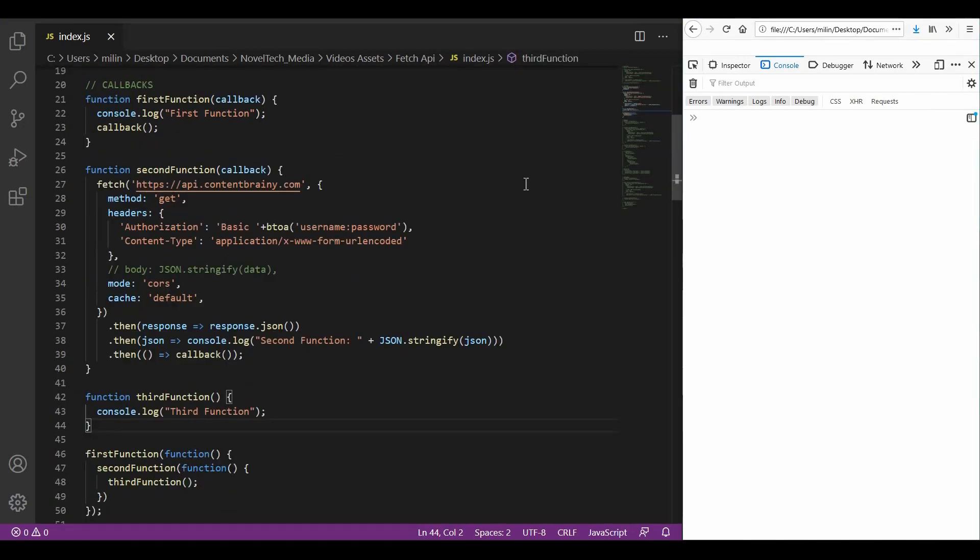So after we have seen that the fetch API is returning a promise and our JavaScript code is not waiting for the promise to resolve before continuing, we need to have a better approach in order to synchronize our code.